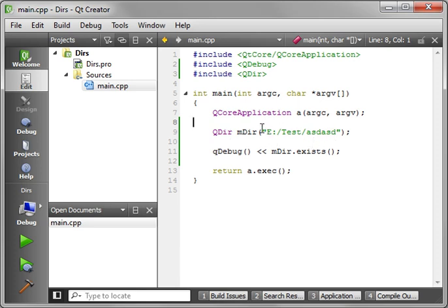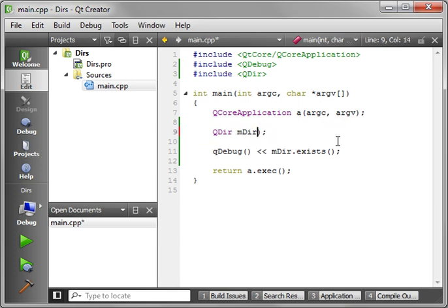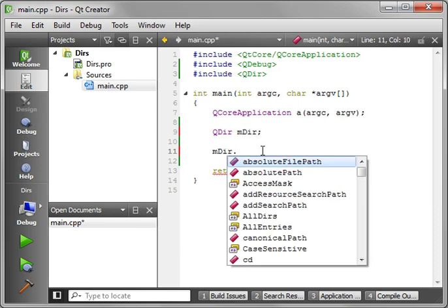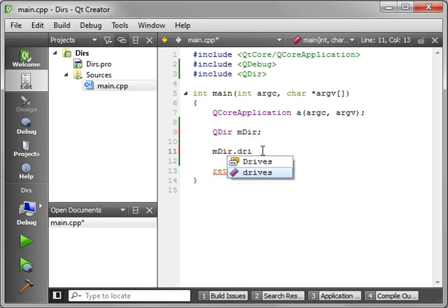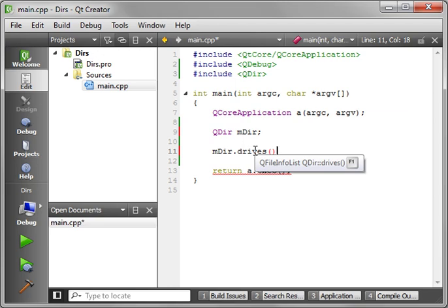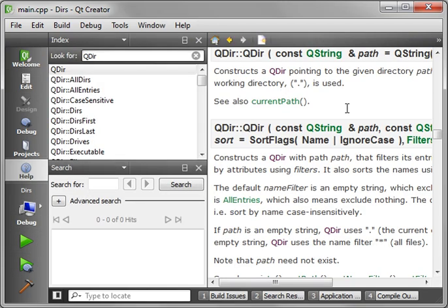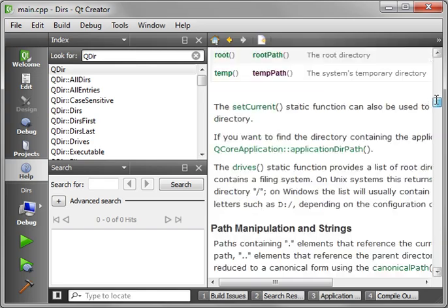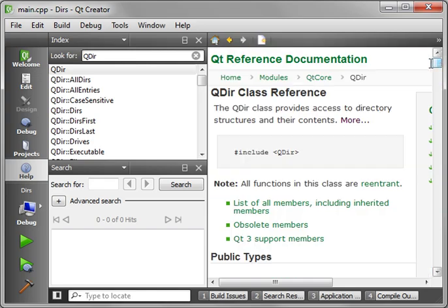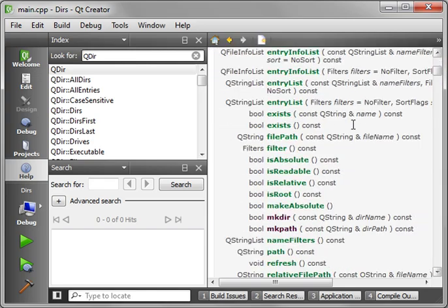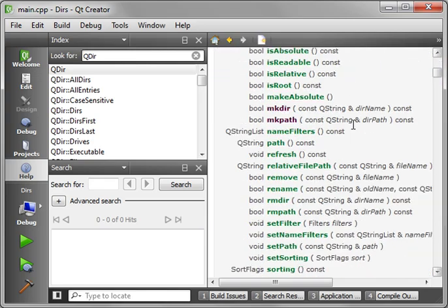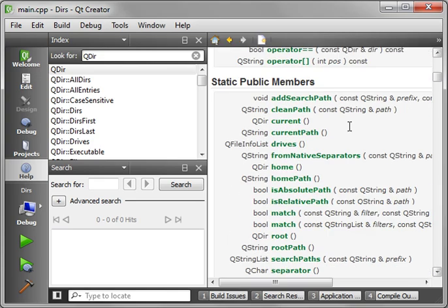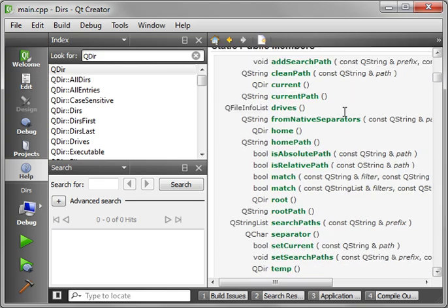What is another one here? Let's try a directory we know does not exist. Just type some random garbage. And let's run it again. And you can see that false. It does not exist. That's a pretty simple method of determining whether or not your directory actually exists. But how do you know what directories and what drives are actually on the hard drive? Well, that's a good question. What we're going to do is just delete that. We use the default constructor. And we're going to use drives.